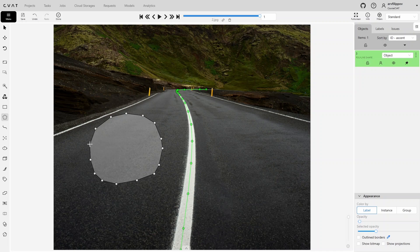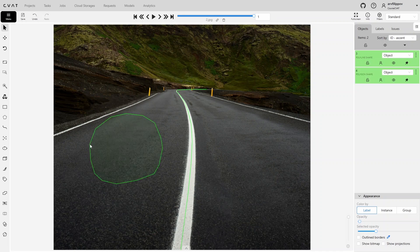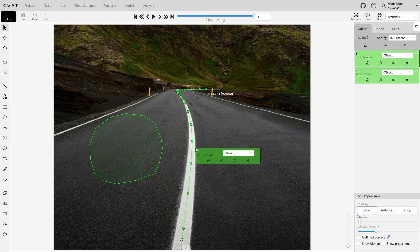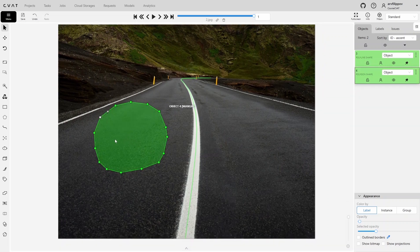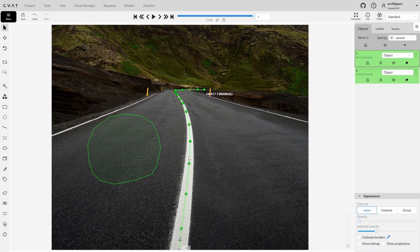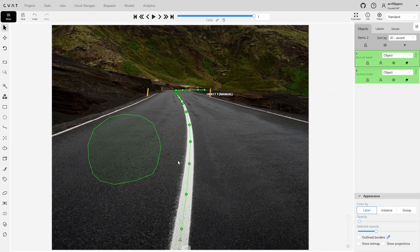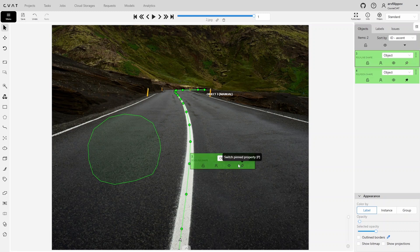Like all objects in CVAT, polygons and polylines have the following properties: lock, occluded, hidden, and pinned. Unlike bounding boxes, polygons and polylines are pinned by default. This means we can edit these objects point by point, but we cannot move the entire object as a whole. To do this, we need to disable the pinned property, after which this option will become available.